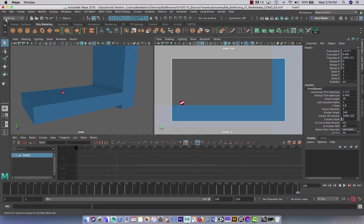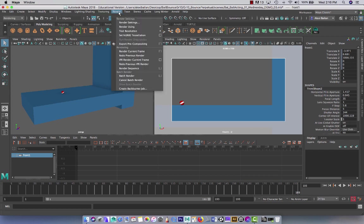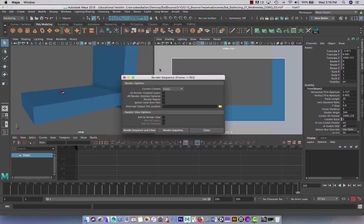Now here's something interesting. In the past, we've always been working in modeling up here, the drop down. However, this time we're going to go to rendering. Because there's a different menu up here. So rendering and then come back to render. And it's the render sequence. So I'm just going to go render sequence.